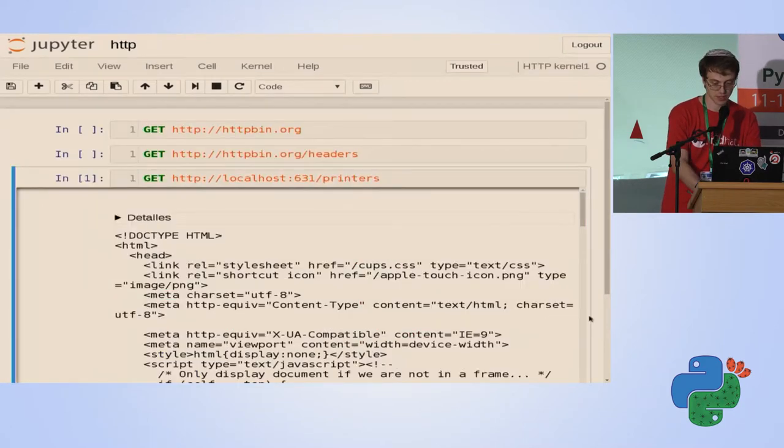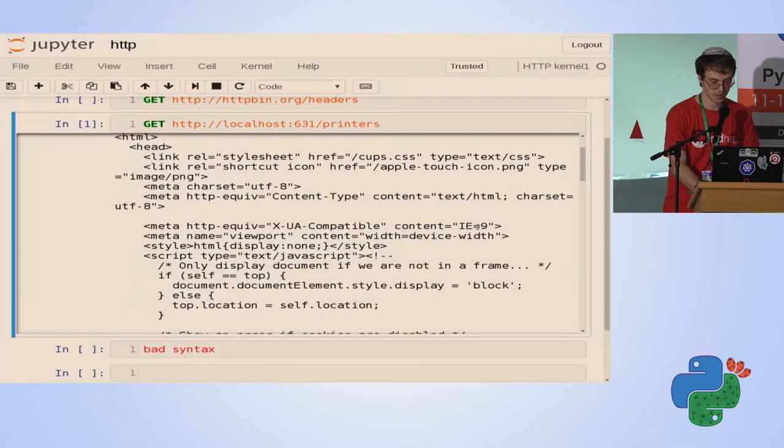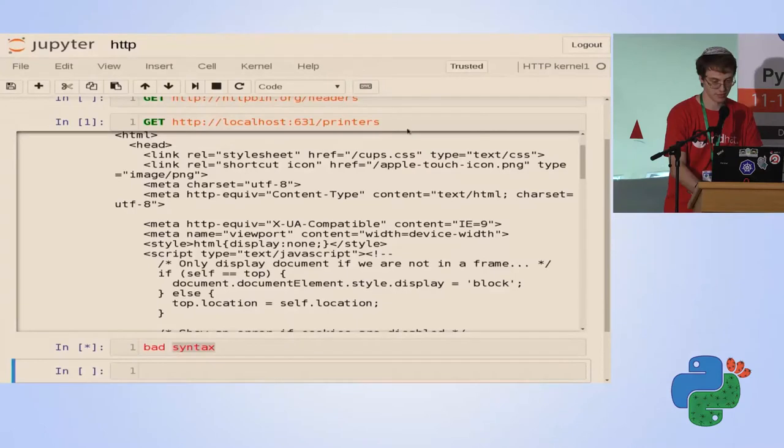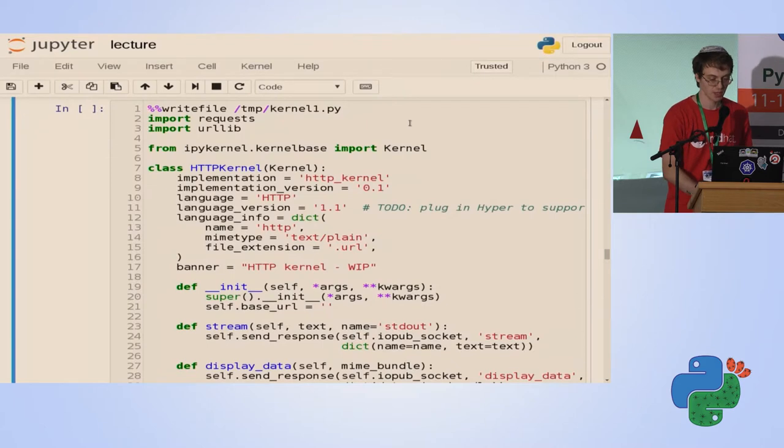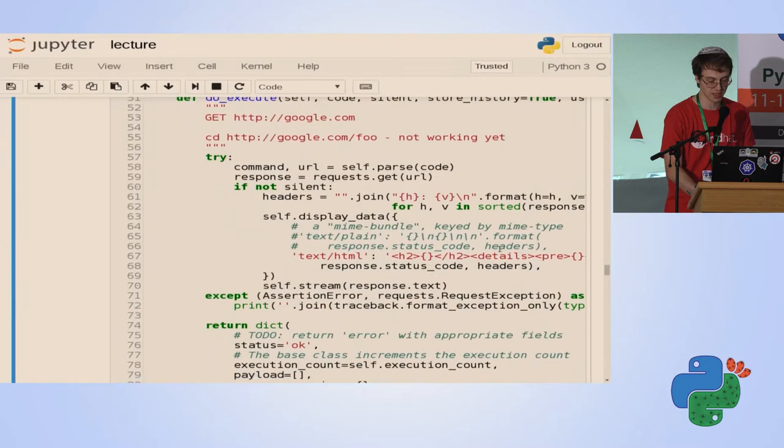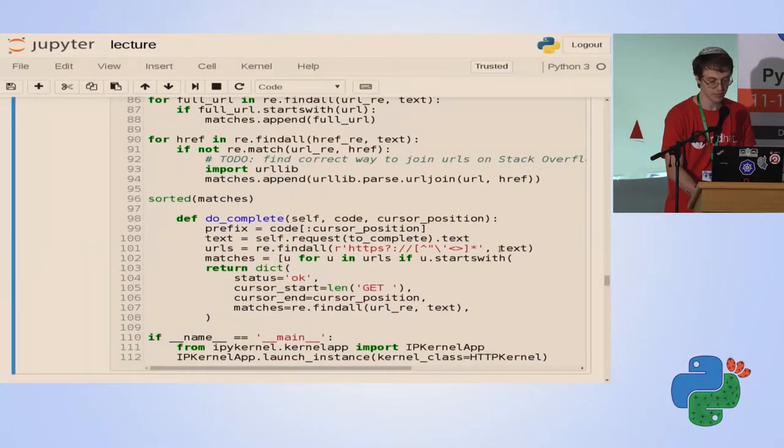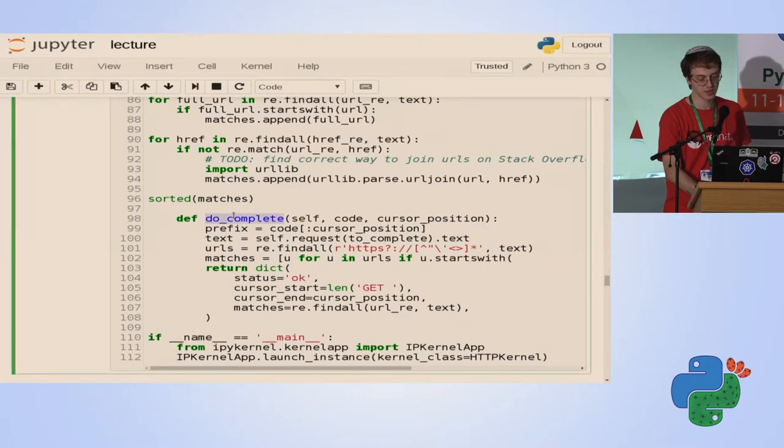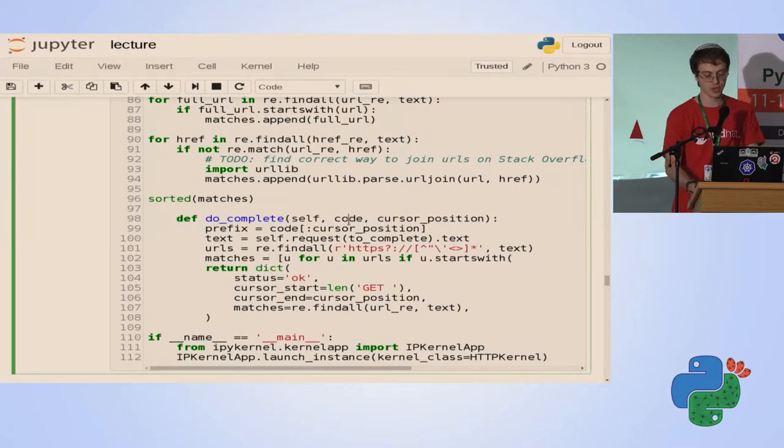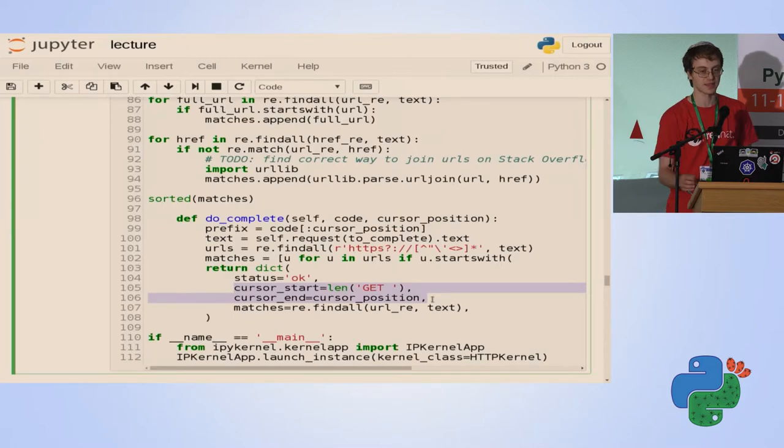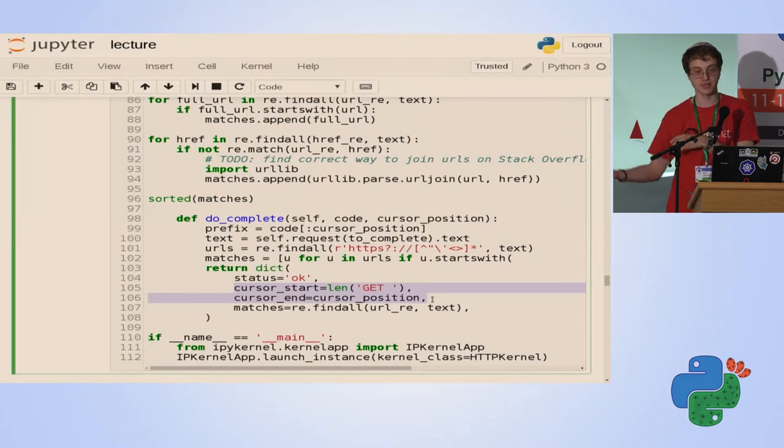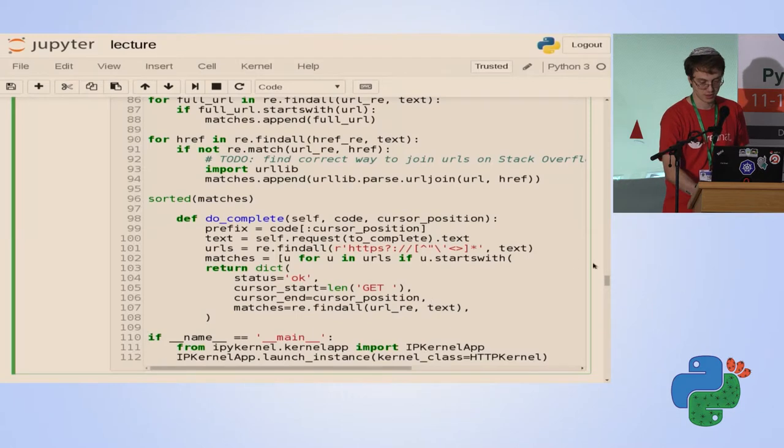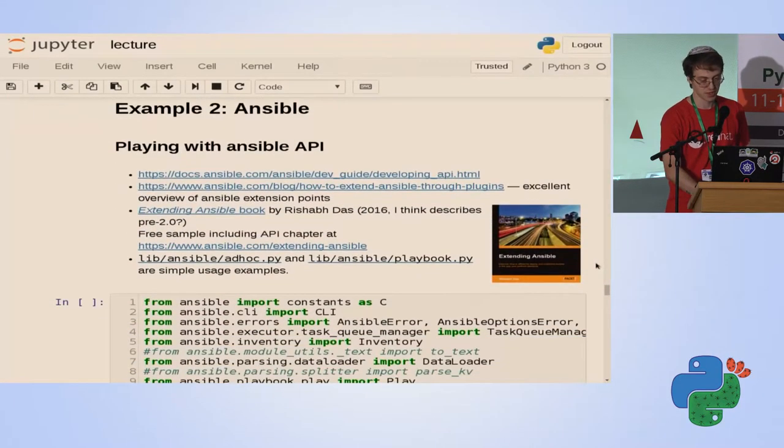I think the completions are currently broken in the kernel. I can't live demo the completions. But the basic idea is simple. You add a complete method. You get the whole code as a string. The returned response includes the start and end in characters of the parts you are suggesting to replace, and the list of strings to display and replace them.